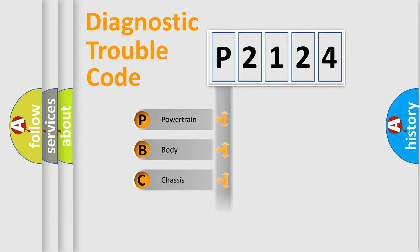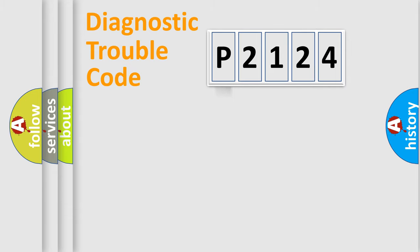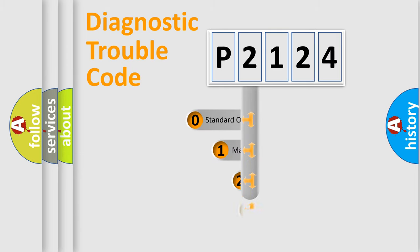Powertrain, Body, Chassis, Network. This distribution is defined in the first character code.